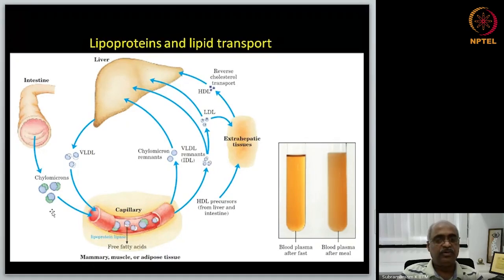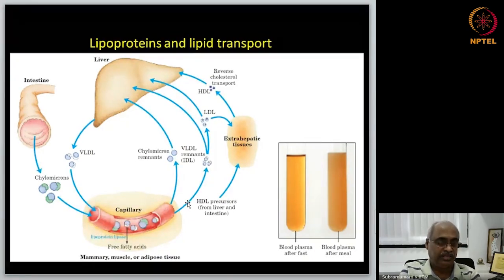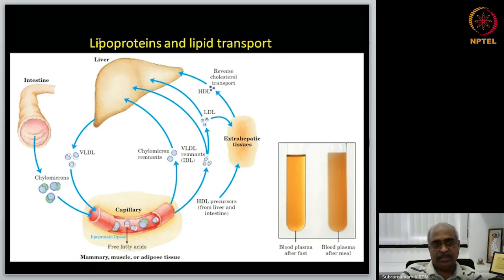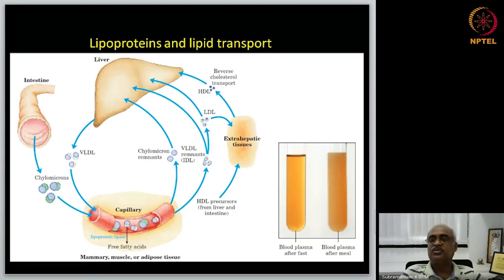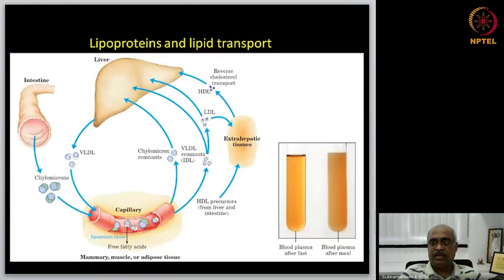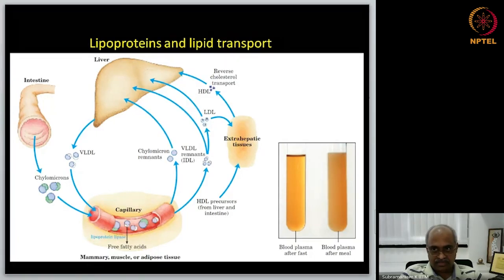Since there is a question about HDL and LDL, we will look at that slide once more before today's class. Yesterday we were discussing lipoproteins and their involvement in transporting triacylglycerols and cholesterol. The question is about HDL and LDL levels and how that connects to cholesterol levels and possibly having a high risk of getting disease.